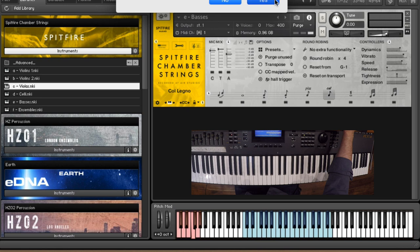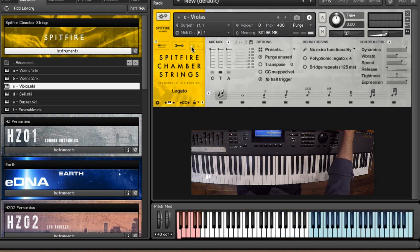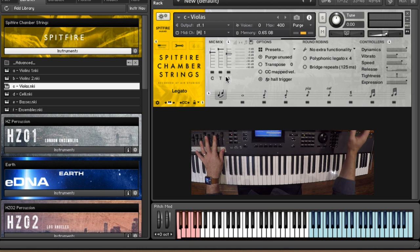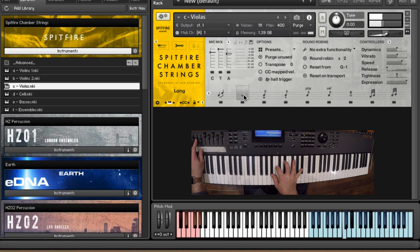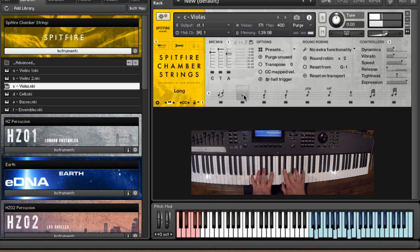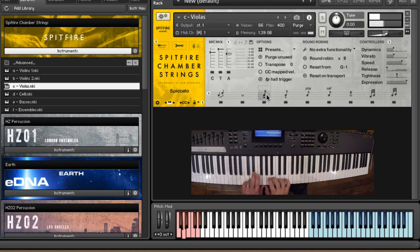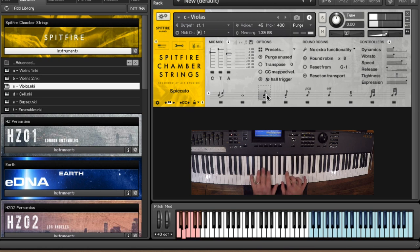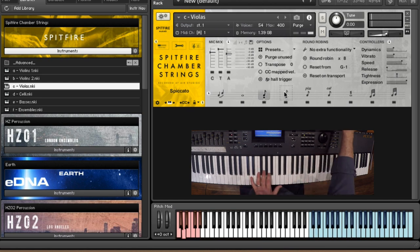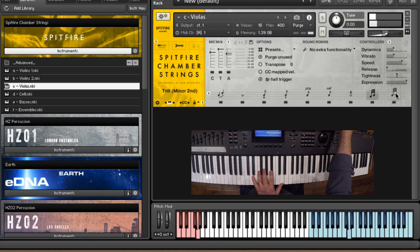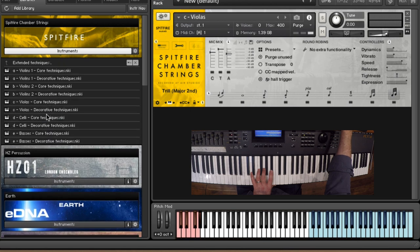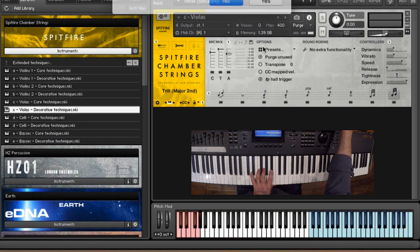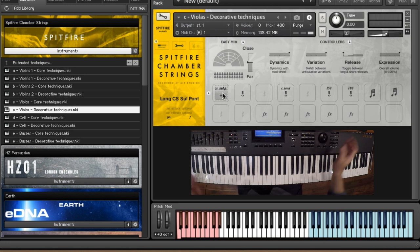Even our viola section, commonly neglected by composers. But let's have a listen. Sounds absolutely beautiful. So some really great stuff in there. And if we go again into our extended techniques, you've got all of the decorative stuff for the violas. You've got a ton of really nice things in here.